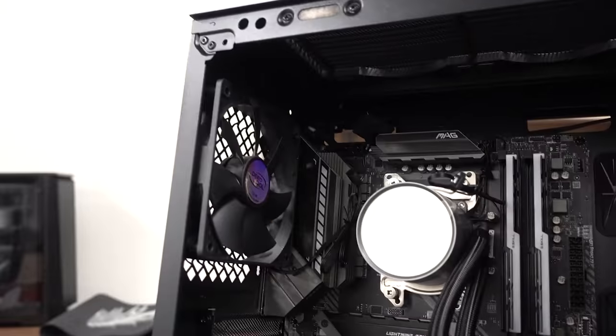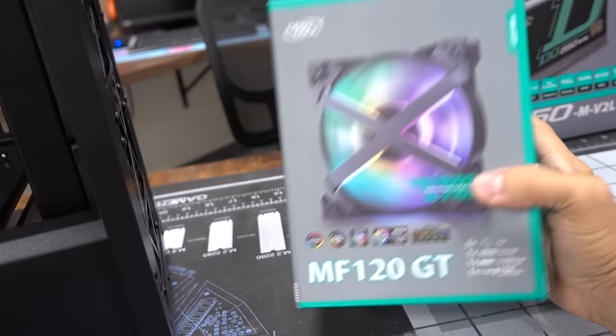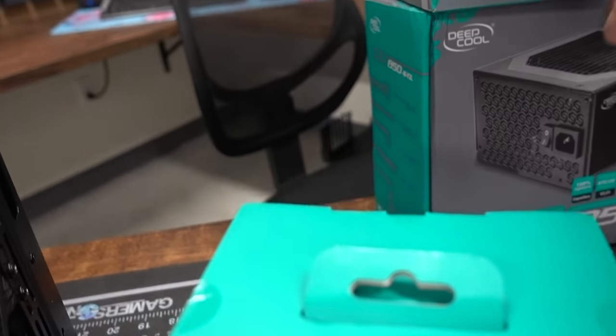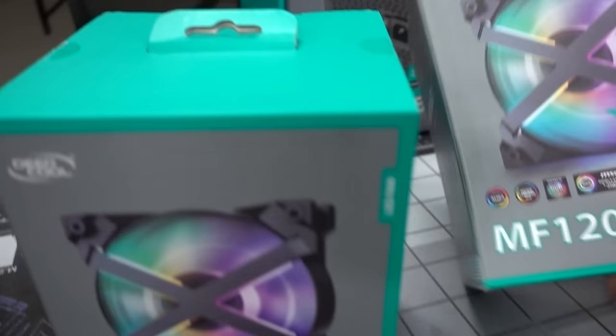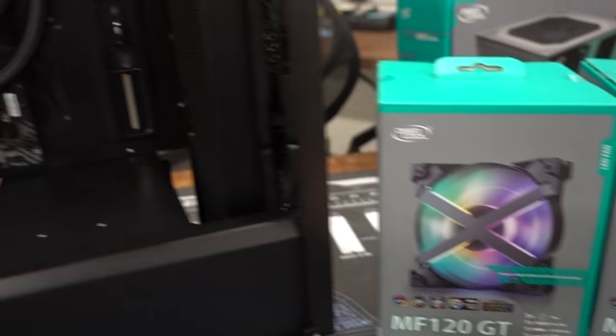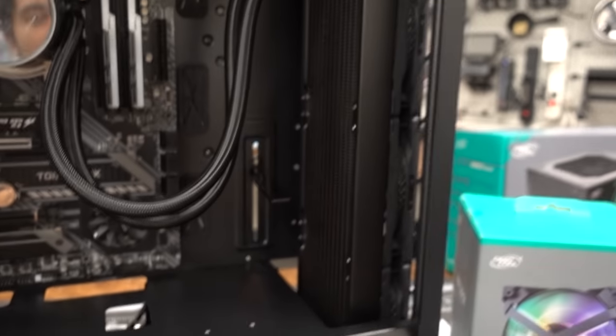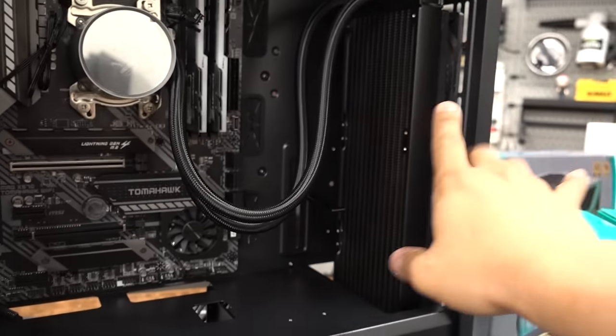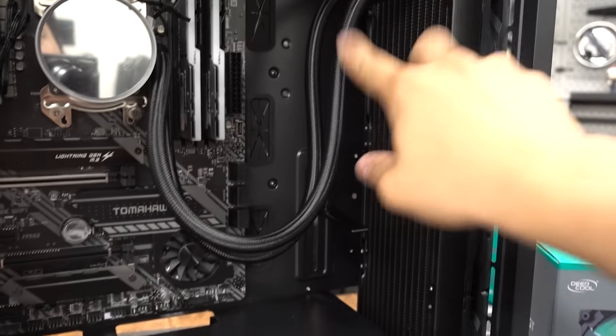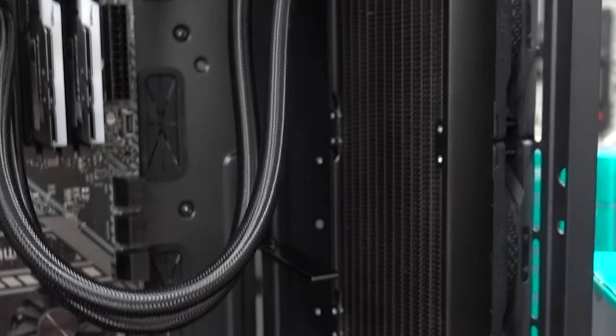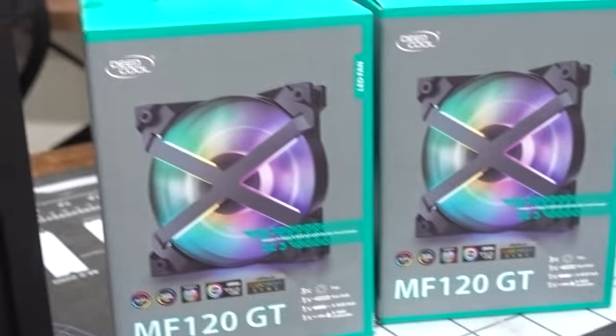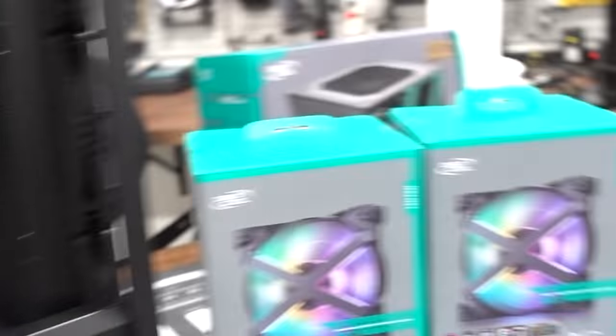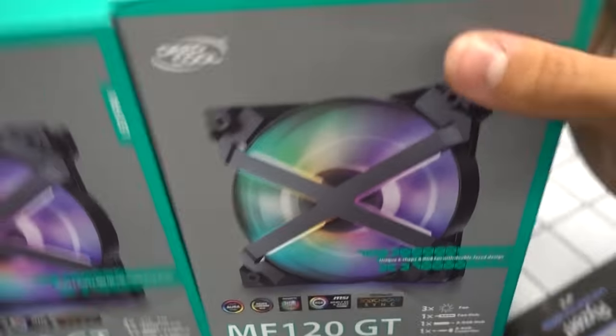Before we mosey on over to our power supply, I wanted to install these addressable RGB fans, also from Deepcool. These are the MF120GTs, because we already have three fans at the front for our intake, but then we only got one non-RGB fan at the back and I wanted to light things up. I don't want just these two elements to be the only source of lighting on this side of the build. So we're going to remove this fan and install three of these bad boys right up there. Two up top, one at the rear.